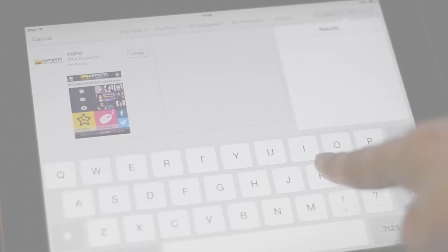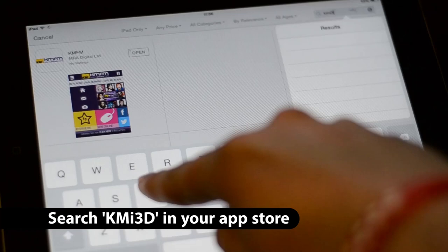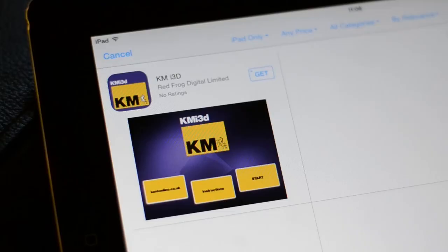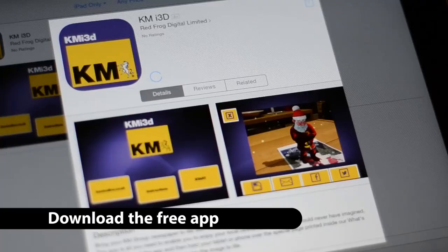First of all, open the app store. Now do a search for KM i3D, and then simply download the free app. Your device will need to be connected to the internet.